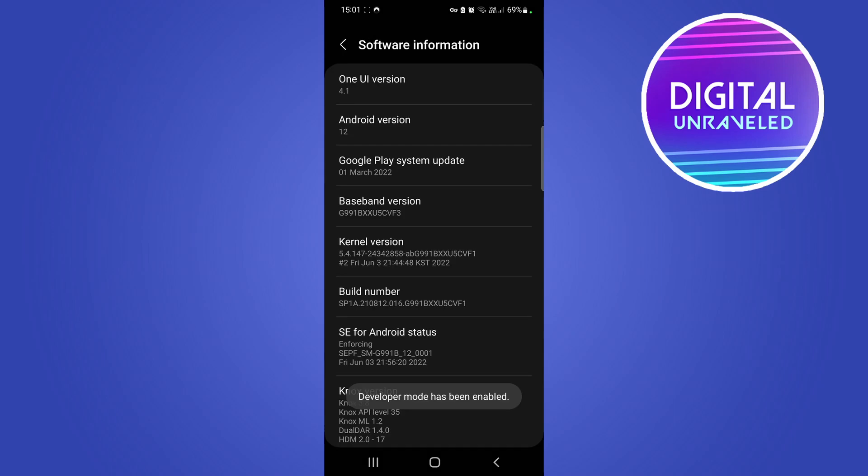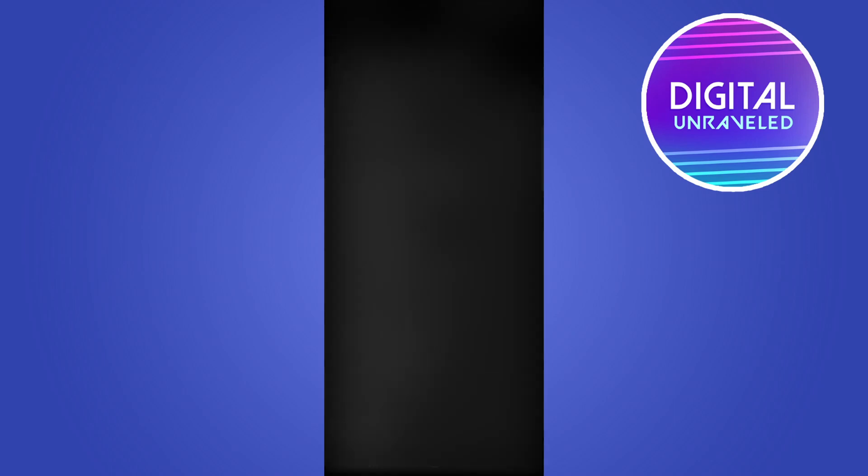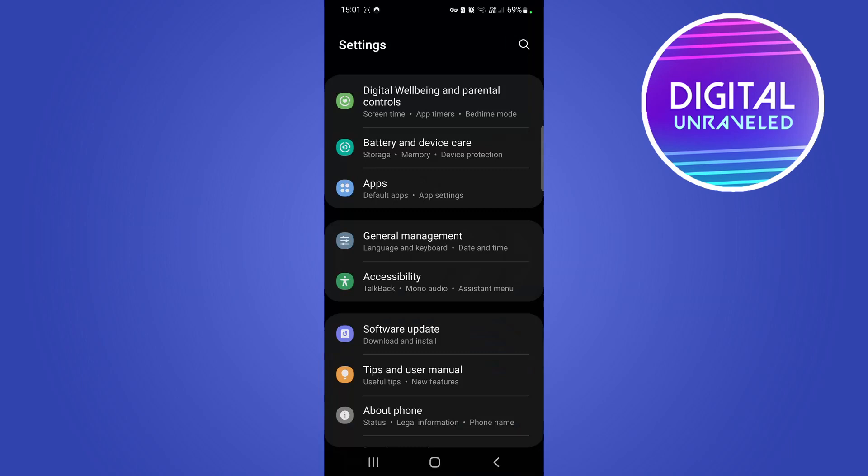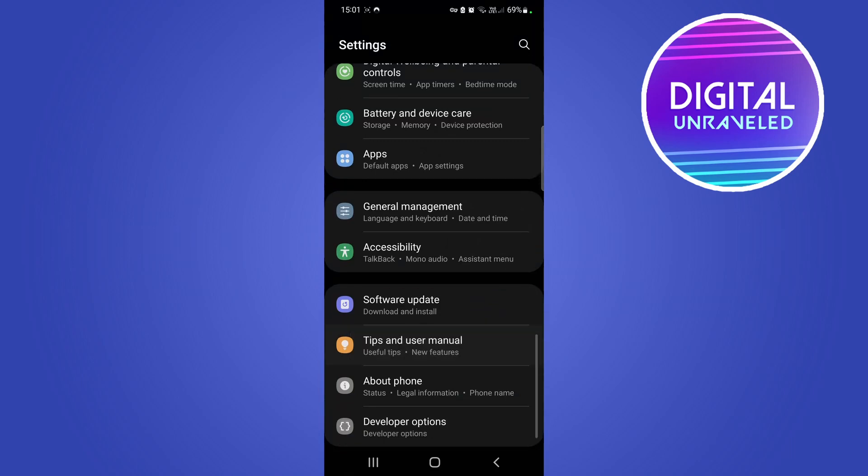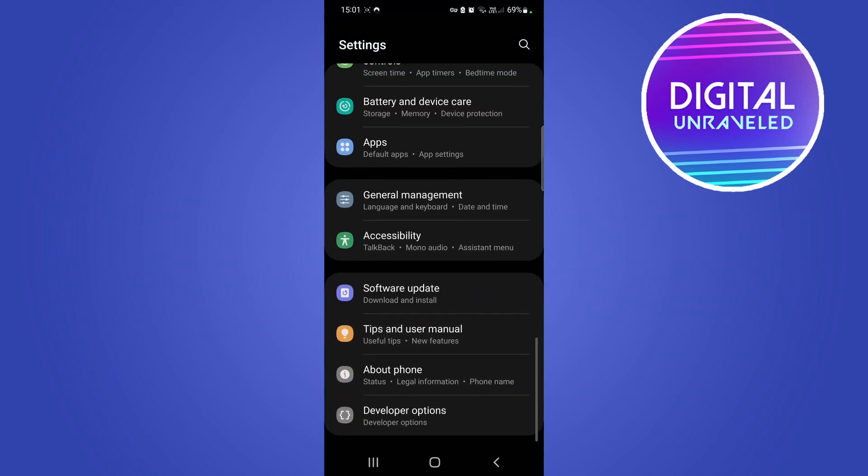Once you've done that, tap on Next and right now you can see Developer Mode has been enabled. So if I go back now, what you want to do is just scroll all the way to the bottom of your settings page.